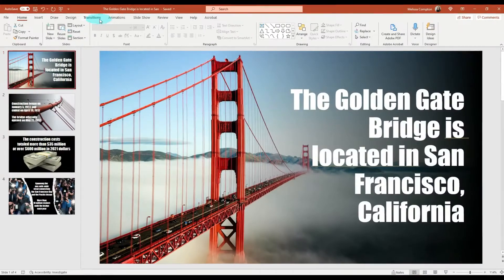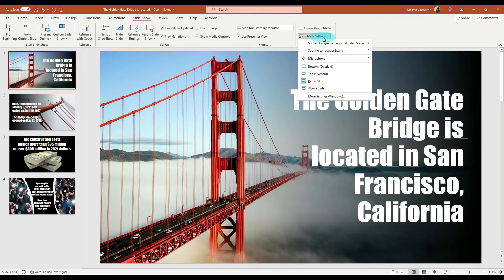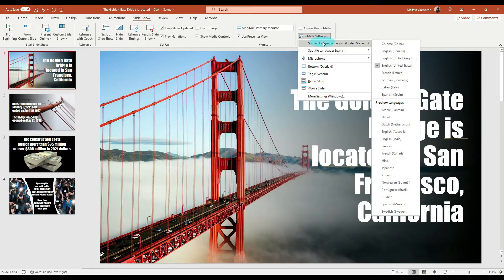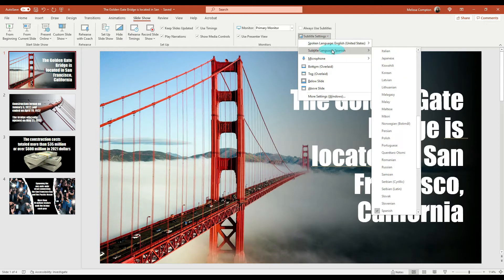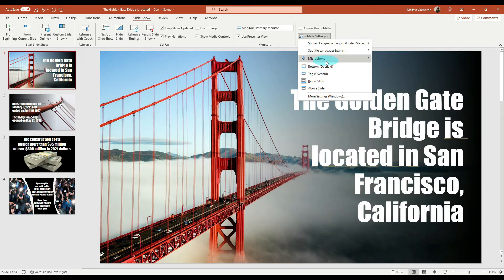Let's go ahead and get started. Go to the Slideshow tab and over to the right you will see Subtitle Settings. Click on it and your spoken language will default to whatever language you chose when you installed Microsoft or created your Office 365 account. For the subtitle language, there are many to choose from and Microsoft is constantly adding more — I've chosen Spanish.